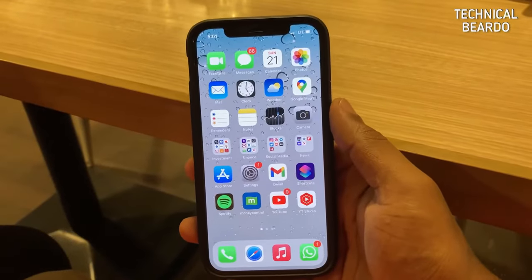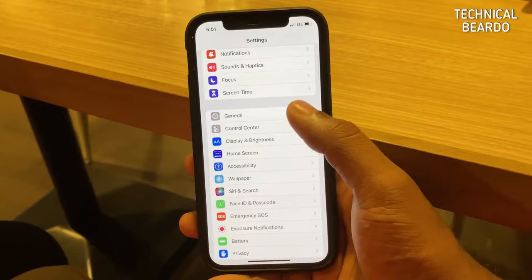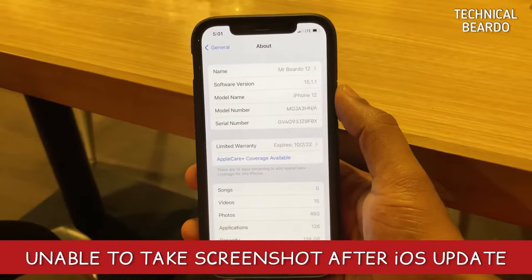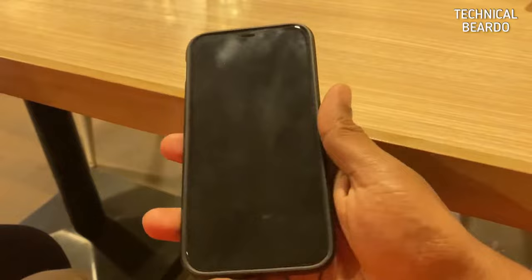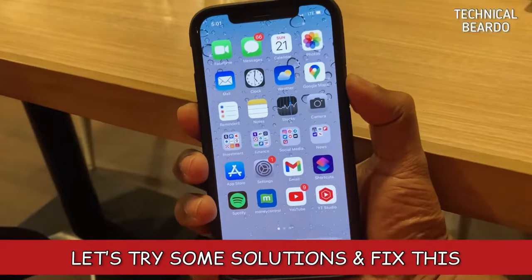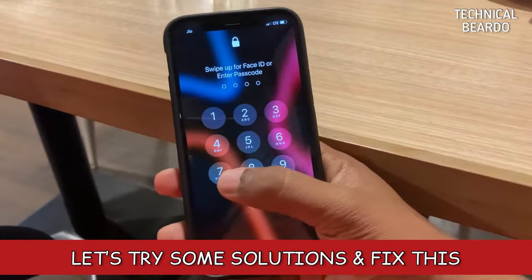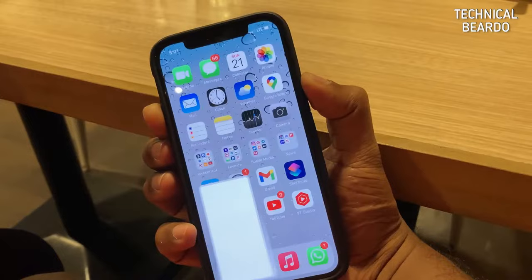Hey guys, welcome, Technical Builder here. Today in this video, I will be talking about one iPhone issue faced by users since they updated their devices to iOS 15.1. The issue is that users are not able to take a screenshot on their devices after the update. So now in this video, let's see how to fix this issue. There are multiple solutions we can try if the standard method of taking a screenshot doesn't work. Let's try them one by one.